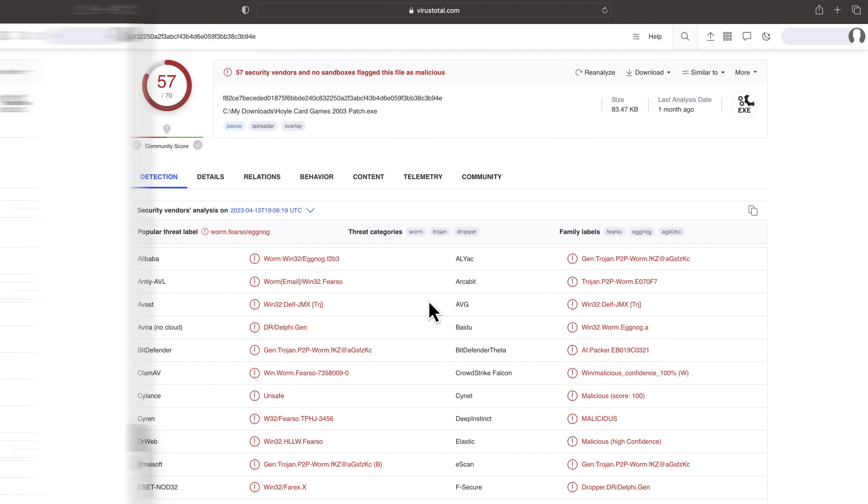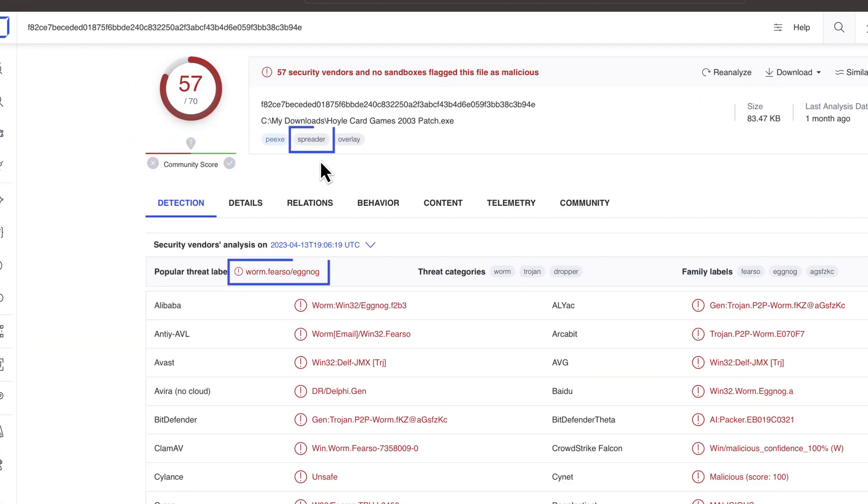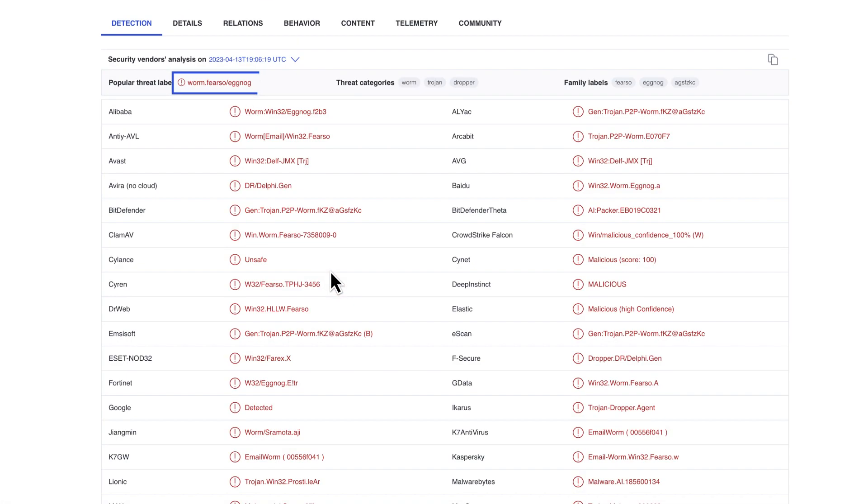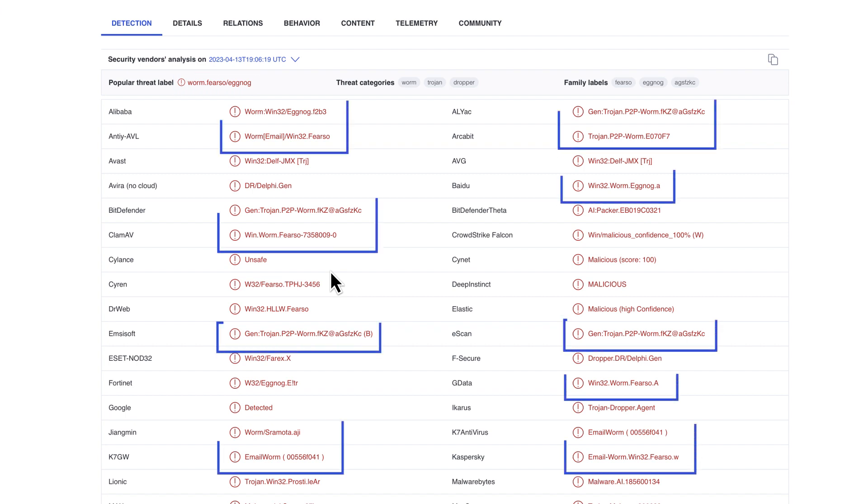Verdicts like Worm and tags like Spreader don't tell much about the malware. We just know it will move quickly within our network.